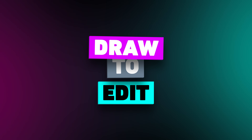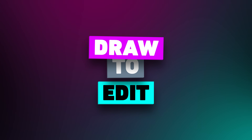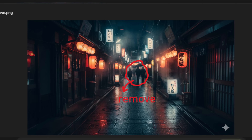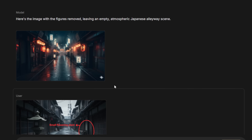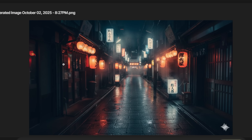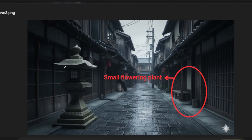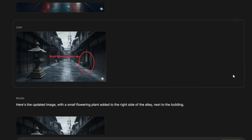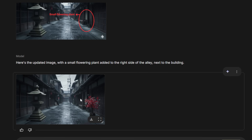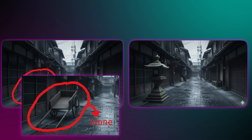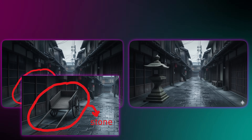What if you only want to change one specific thing in your scene? For that, you need a surgical tool. This is the draw to edit hack. Instead of text, you show the AI what to change by drawing on the image. To modify something, do the same thing but add a text cue — you're literally pointing at what you want to edit. It's a game changer for removing distractions or changing materials.